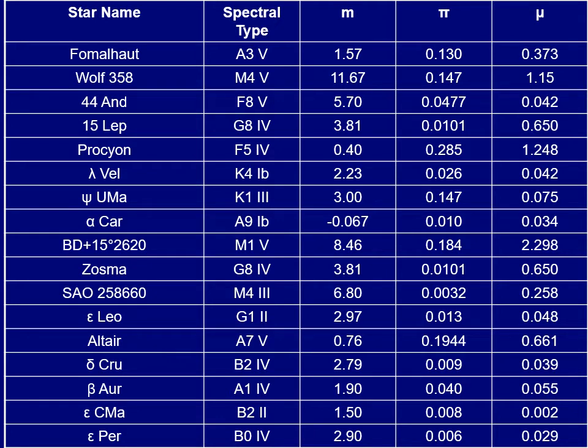I can pick out a star and pick out another star. Let's say Alpha Carini and 44 Andromeda. This is the brightest and dimmest star on this list — the brightest and dimmest visible star.